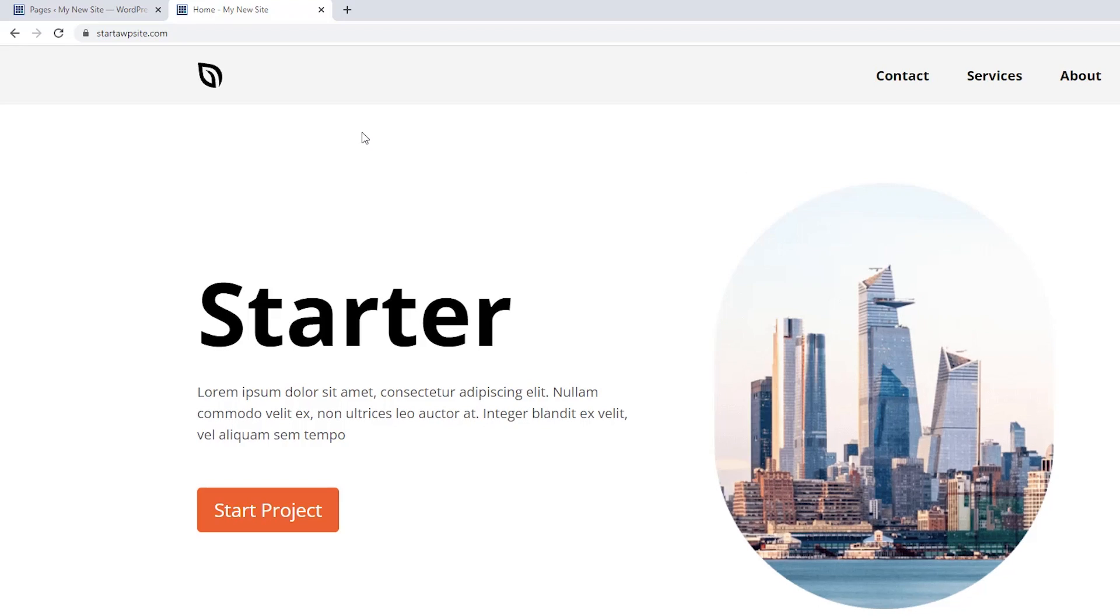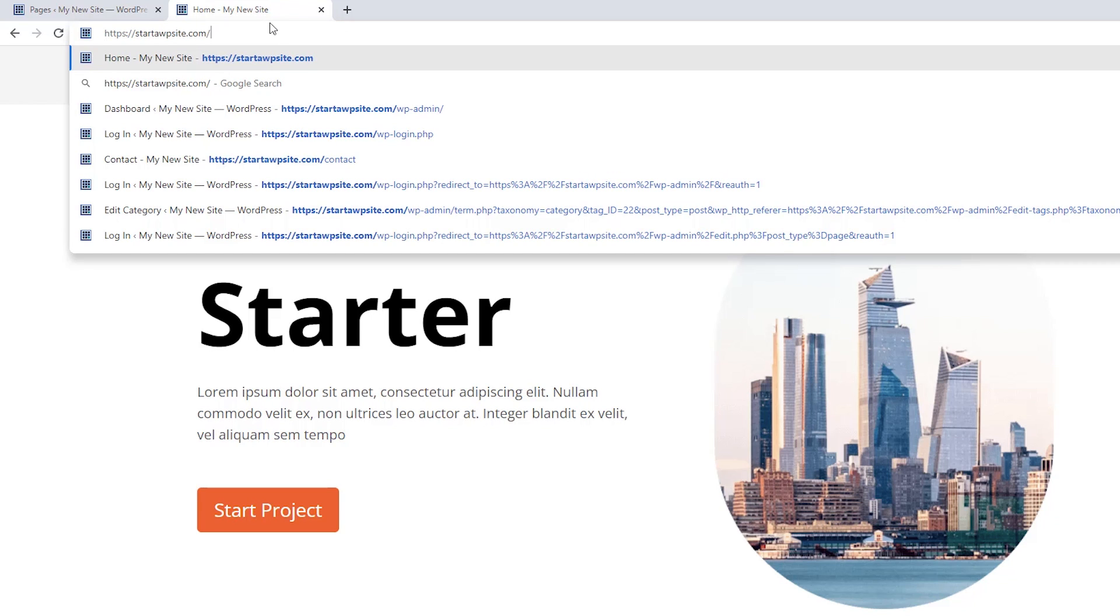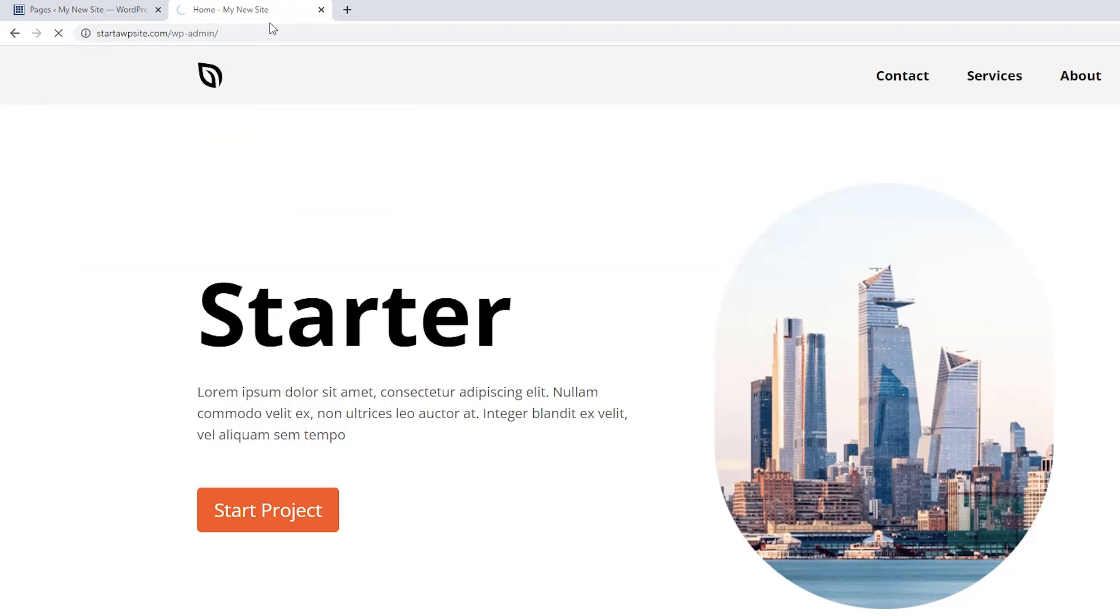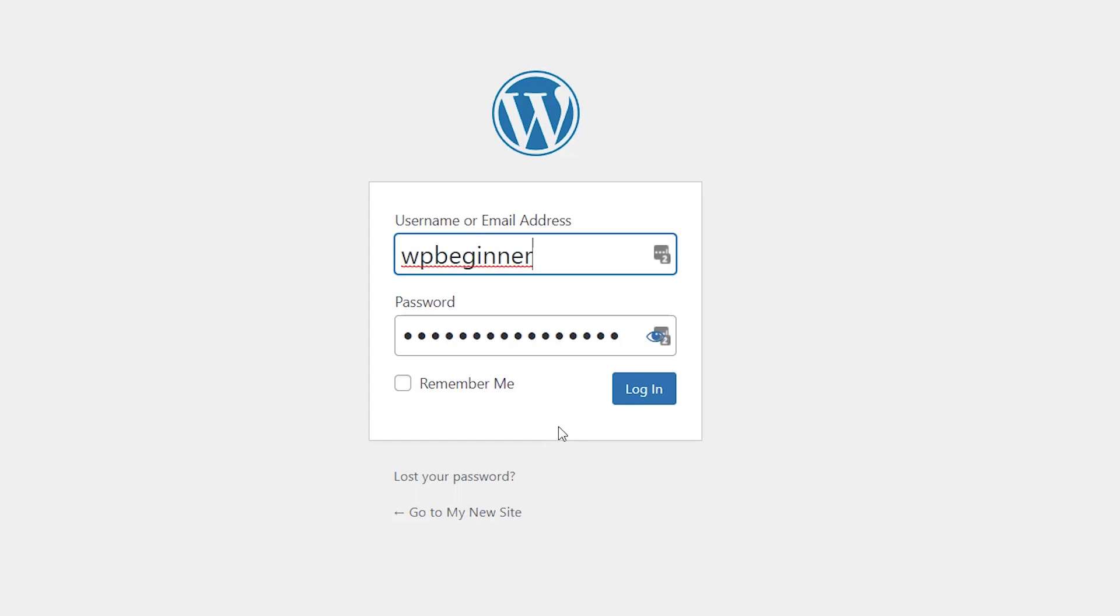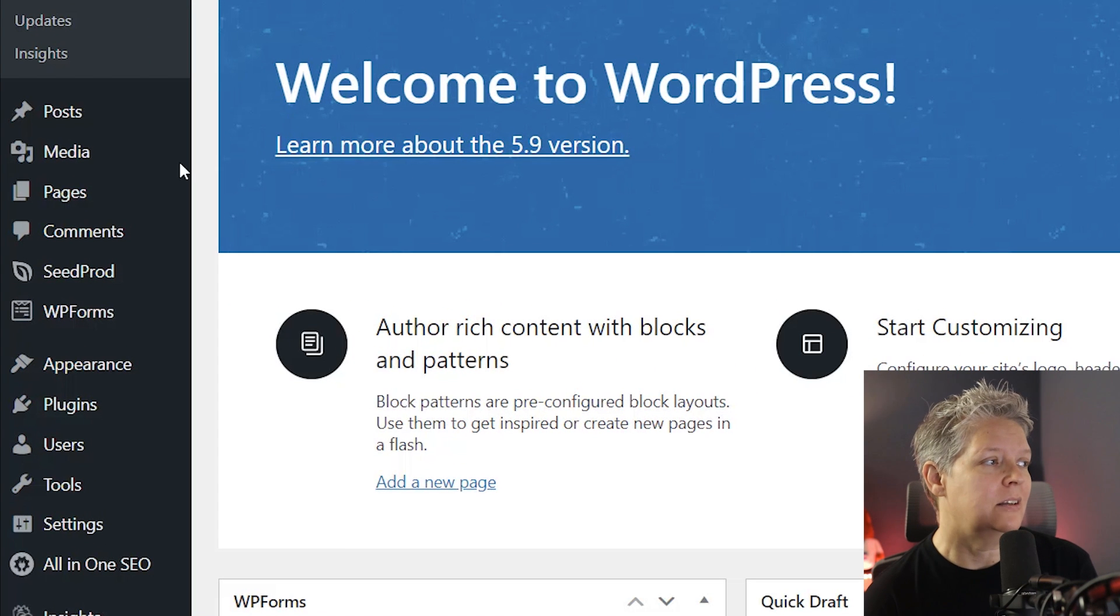So the first thing you want to do is log in to your WordPress dashboard. Oftentimes we'll do our website forward slash WP dash admin. That's the easiest way to get to our login area. And then when we log in and we're in our dashboard, first you want to make sure that you have the page that you want to add.